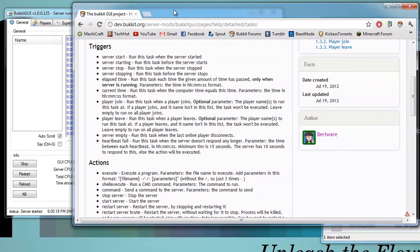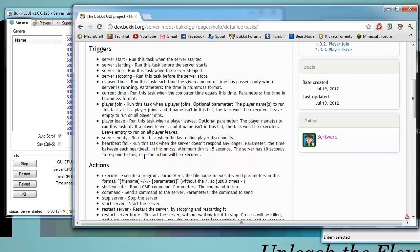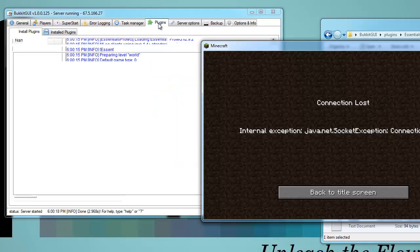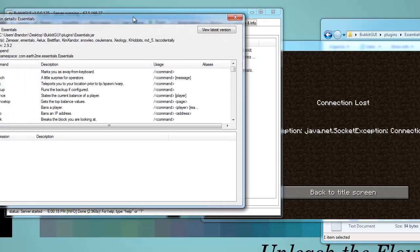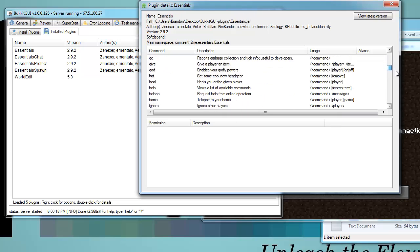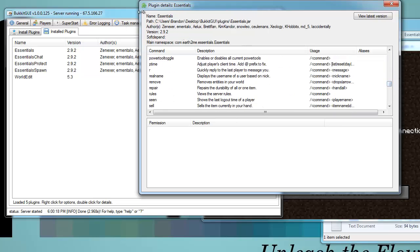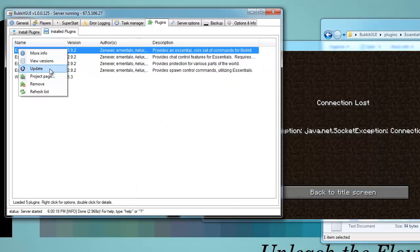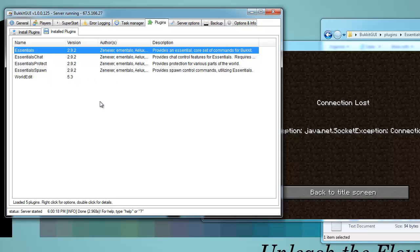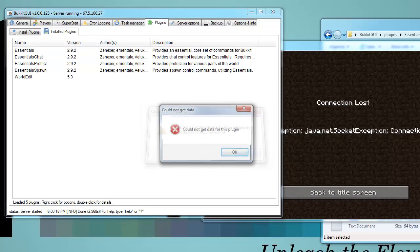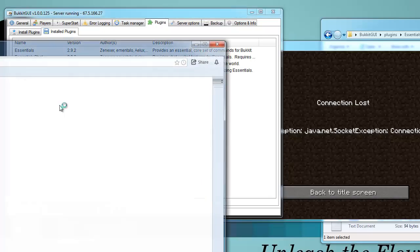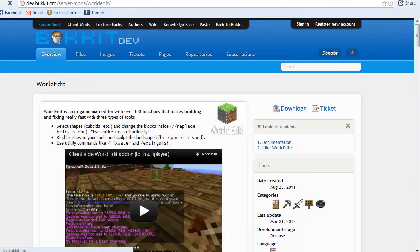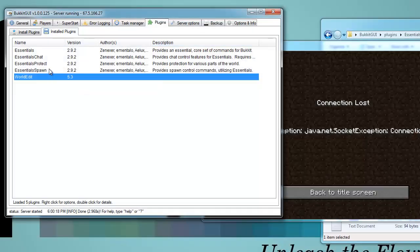There are a lot more features and tricks you can do with this — the full page of all the actions and triggers will be linked. Next we have the Plugins tab with installed plugins. You can get more info on a plugin, which opens up information including all the commands, descriptions, version, authors, and more. You also have options to update it, view versions, and go to the project page — which I believe is the BukkitDev page. World Edit's project page opens just fine.